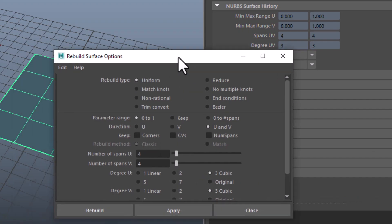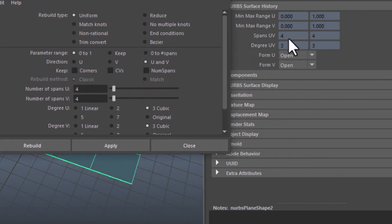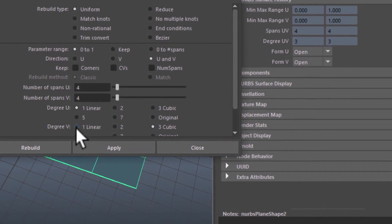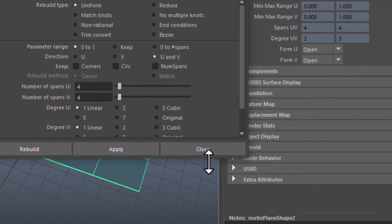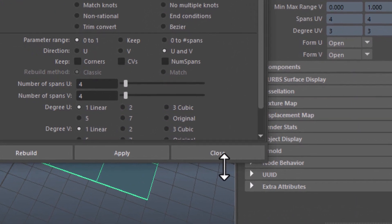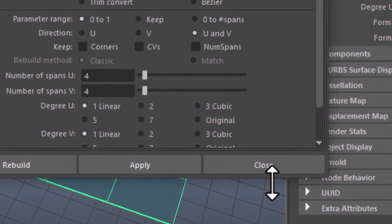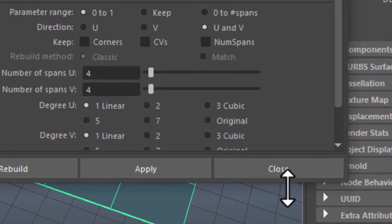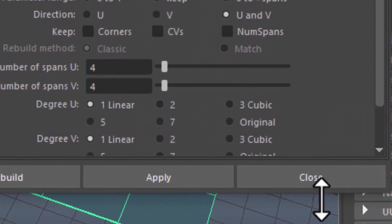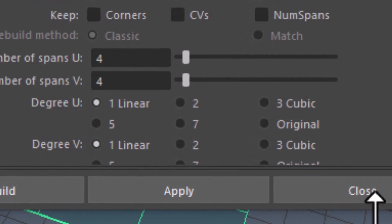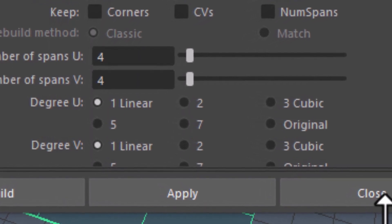Our surface has 4x4 patches, also called Spans. Let's stick to this resolution 4x4. What we change however is the degree in U and in V — U and V are the two dimensions of this surface. By default it's 3, which means cubic, which means NURBS, which means an elegant and soft flow of the surface once we deform it.